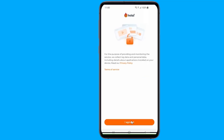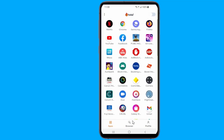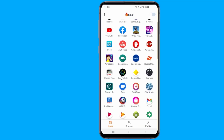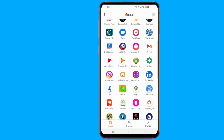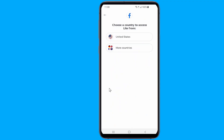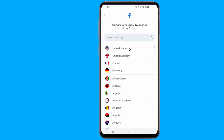Open OLA VPN and give the required permissions. Now from the list of apps, select Facebook Lite. Change your location to Indonesia.